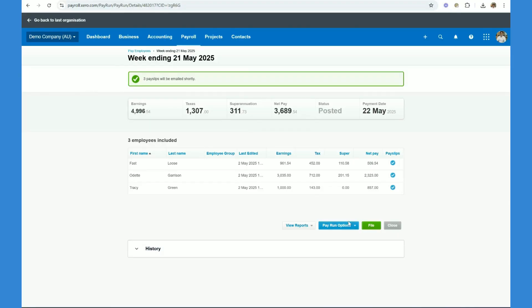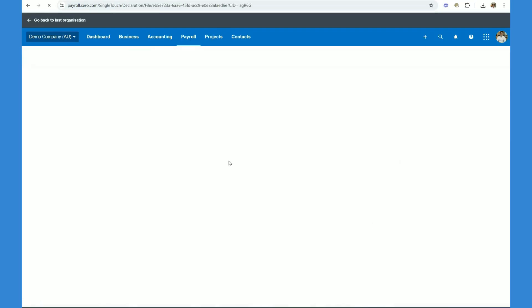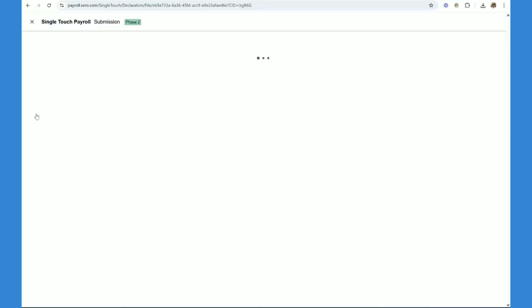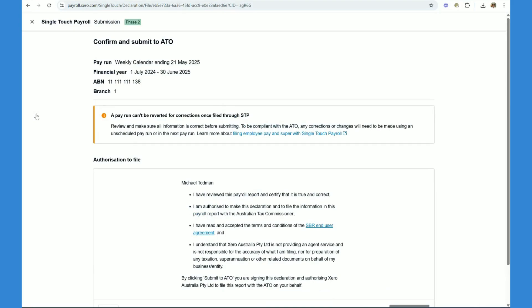The final step is to file through STP payroll. Now you would have had to set this up. Please see Xero's guidelines for set out STP payroll. But if you did have it set up, you just click file here and that would file it through this process.